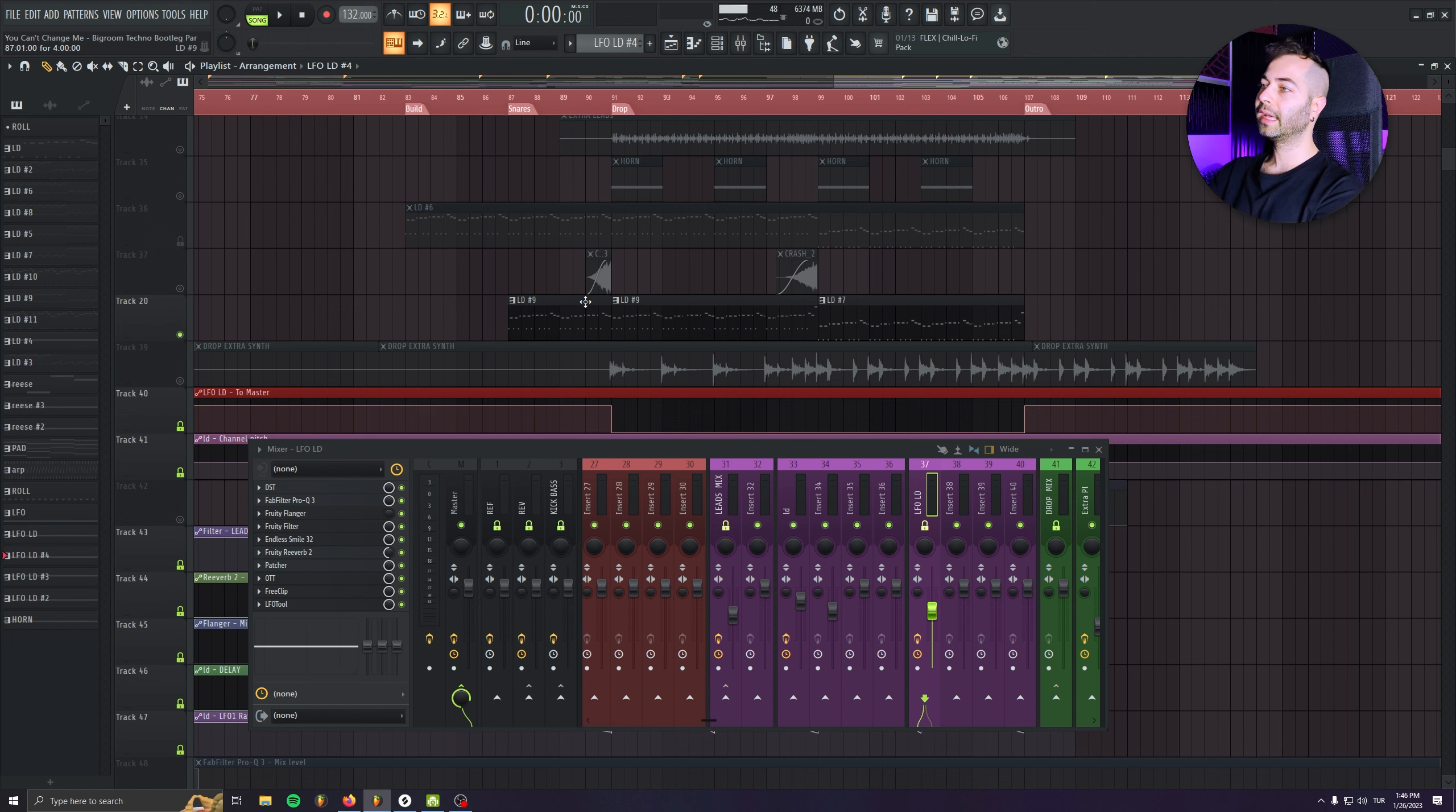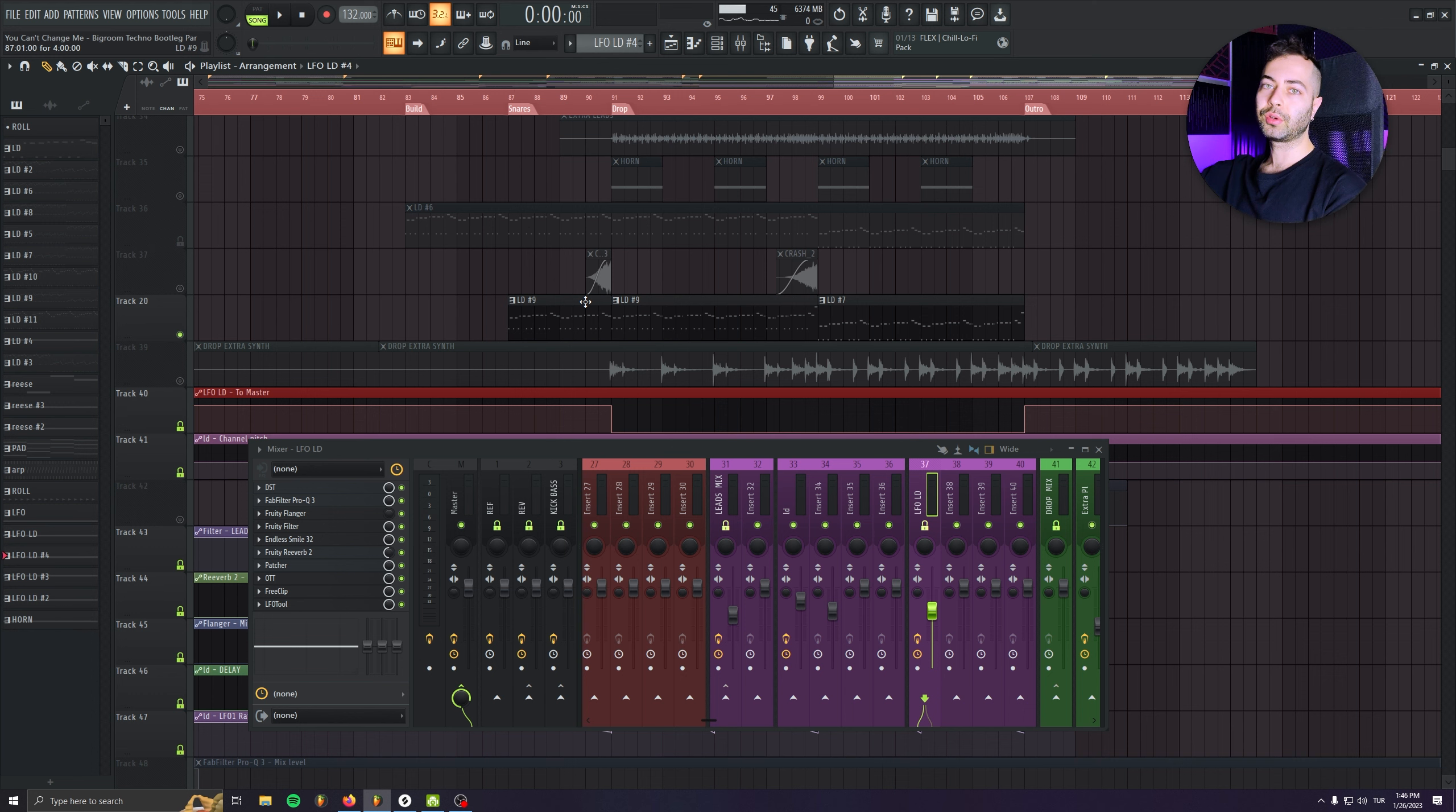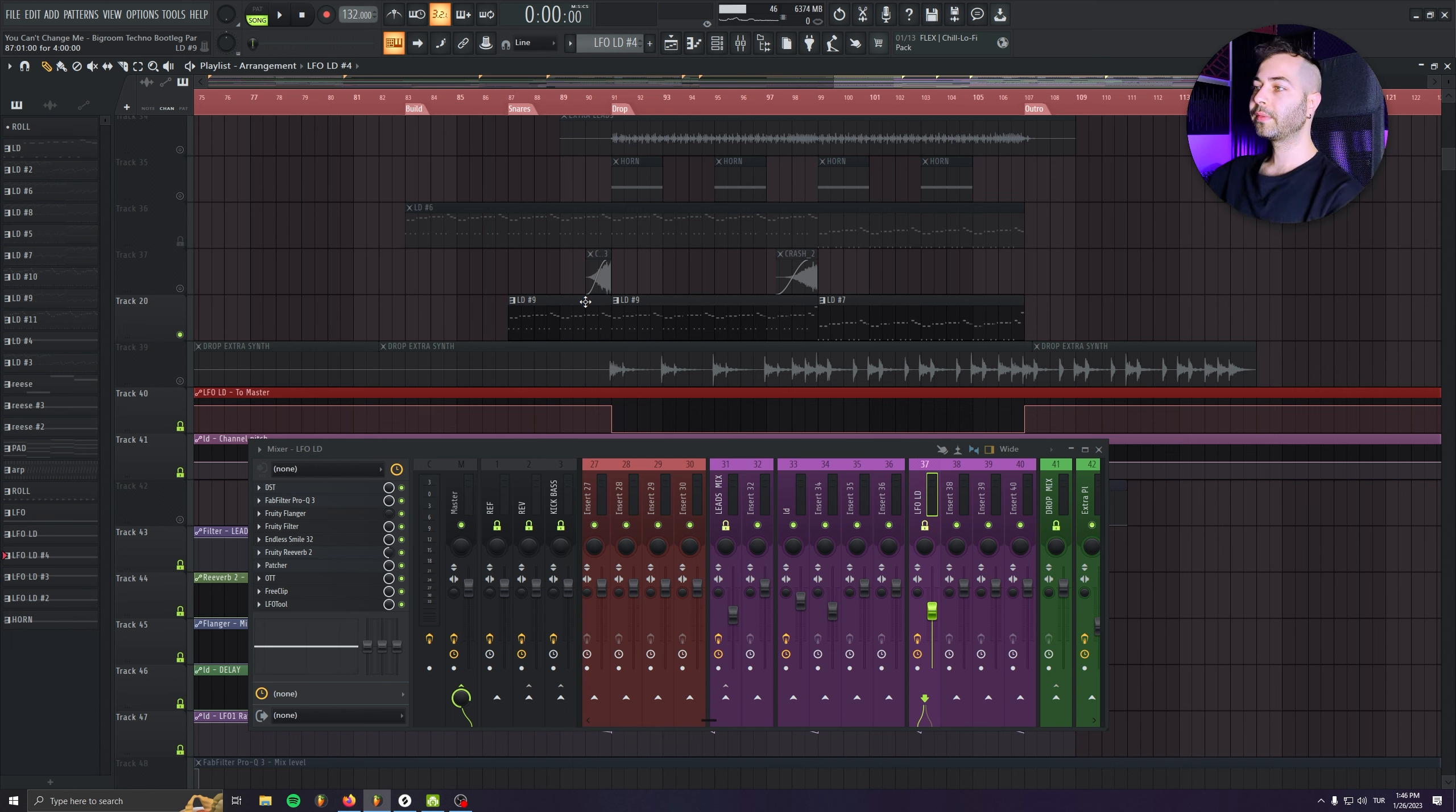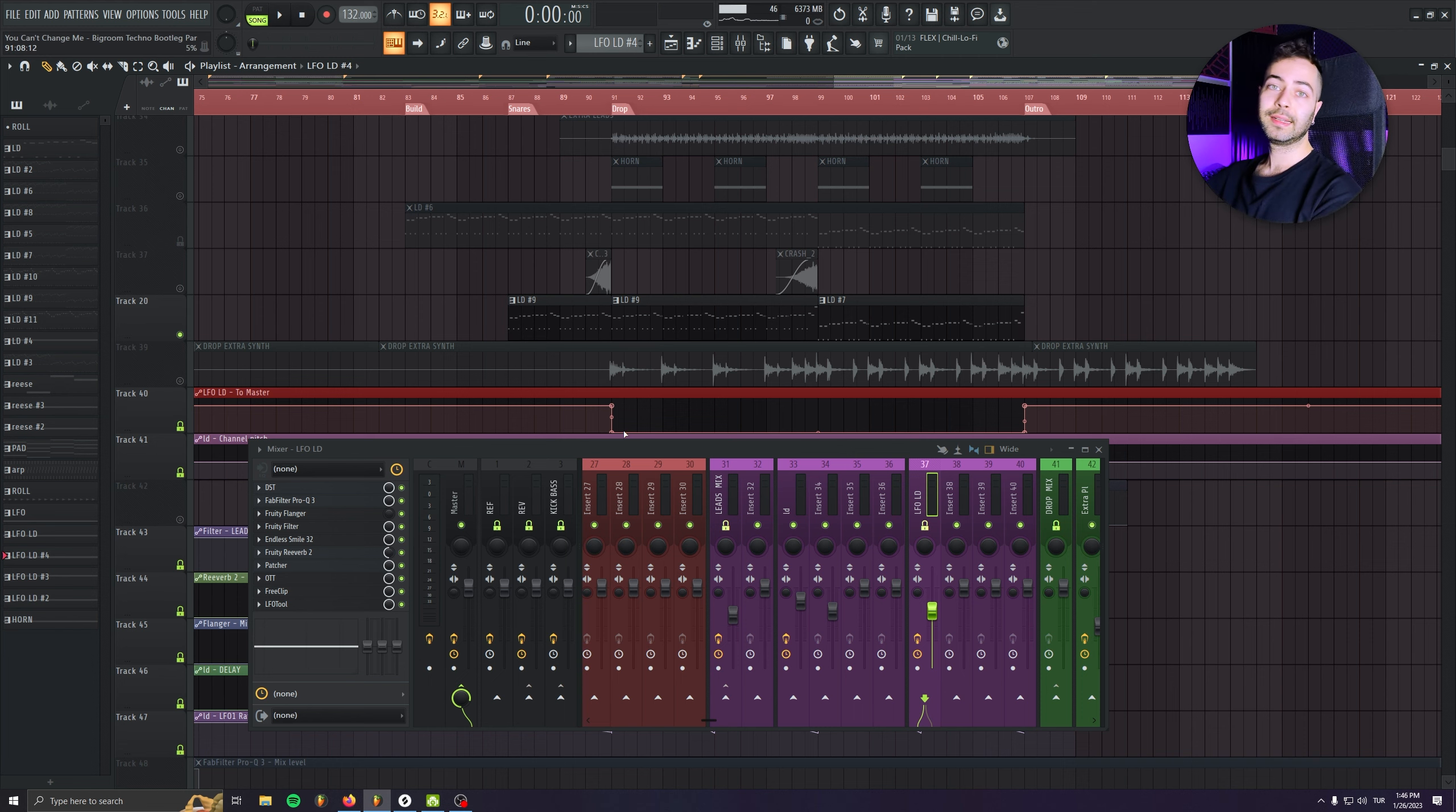I like this because when we are going closer to the drop, the LFO riser is going crazy with tons of effects and Endless Smile and its own delay reverb. So it probably will clash with the first impact of the drop. So that's why I like to just cut it 100% so it doesn't have a tail that clashes with my drop elements.